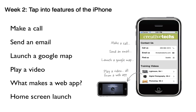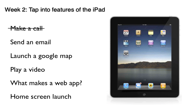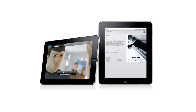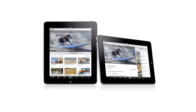What about week two? When we tapped into features of the iPhone, all of these except for making a call will also apply to the iPad. The iPad version one will not have a phone, but you will be able to send email, launch Google Maps, and play video. The same concepts about making a web app that launches from the home screen will work. Things like mobile Safari, Google Maps, movies, the video player, and YouTube will all work on the iPad.